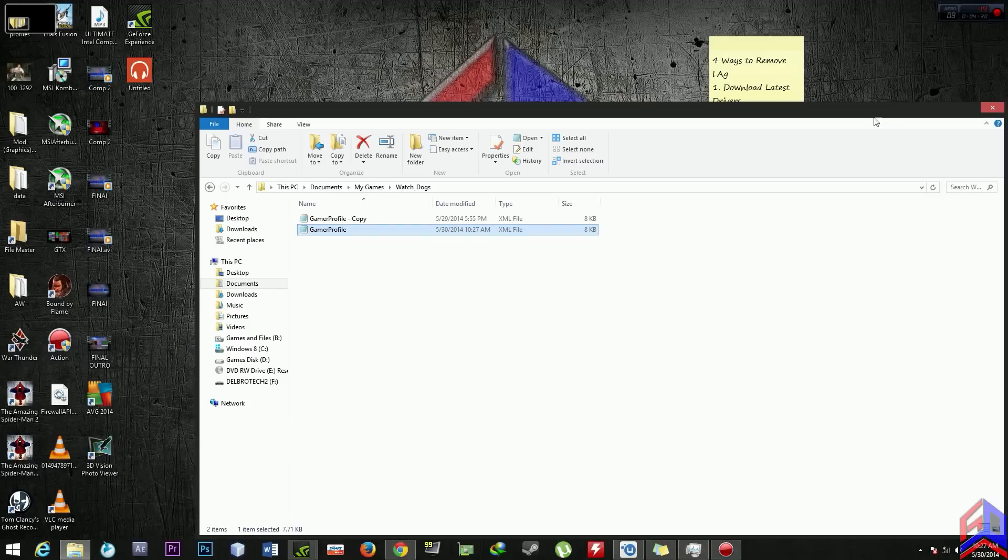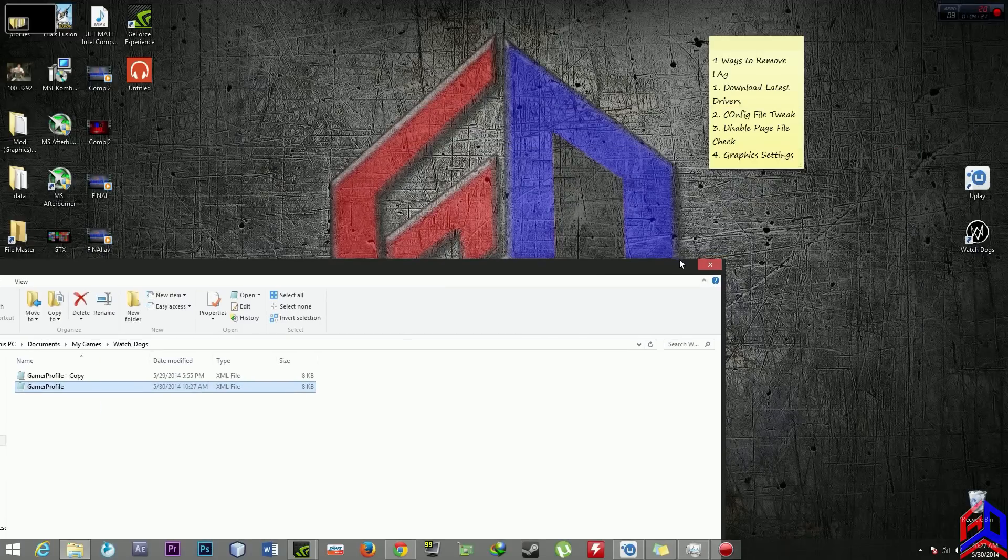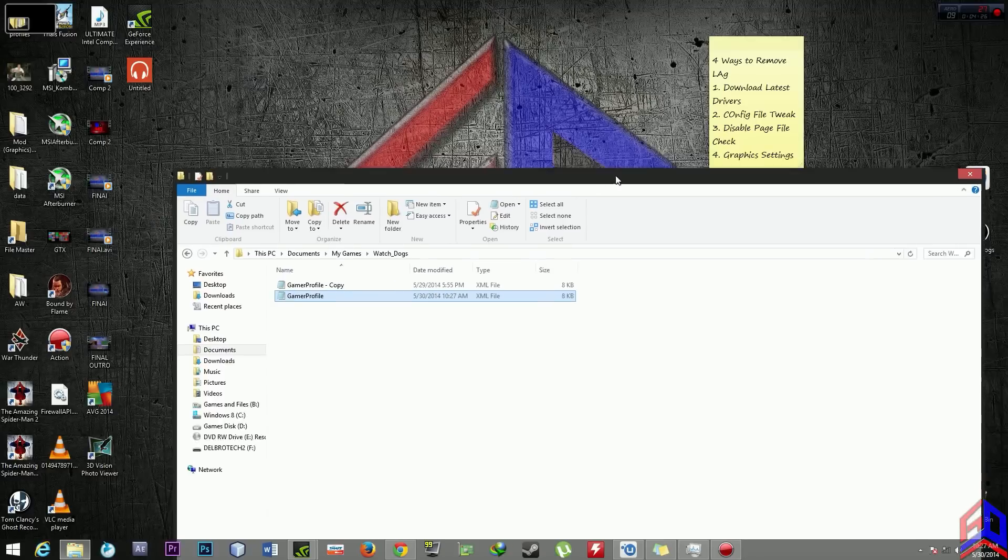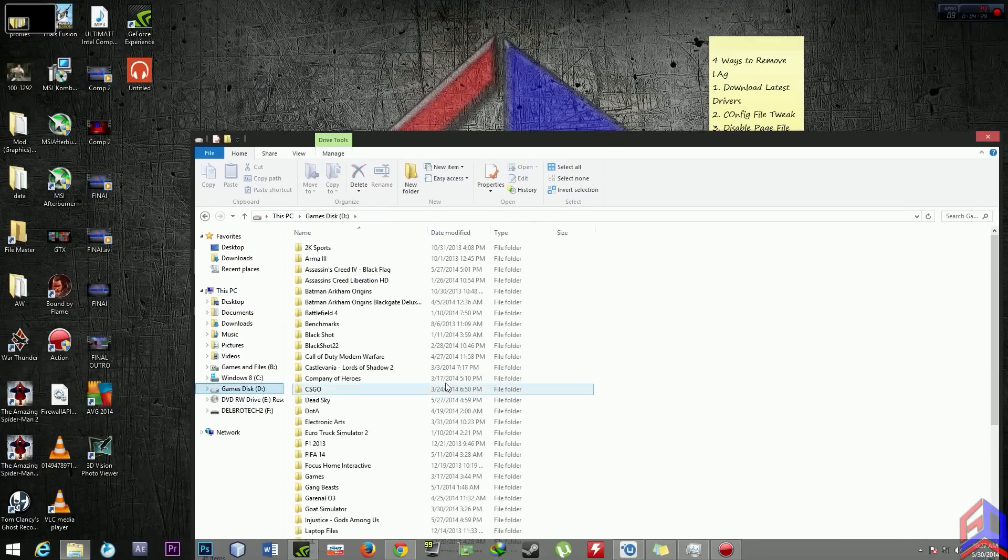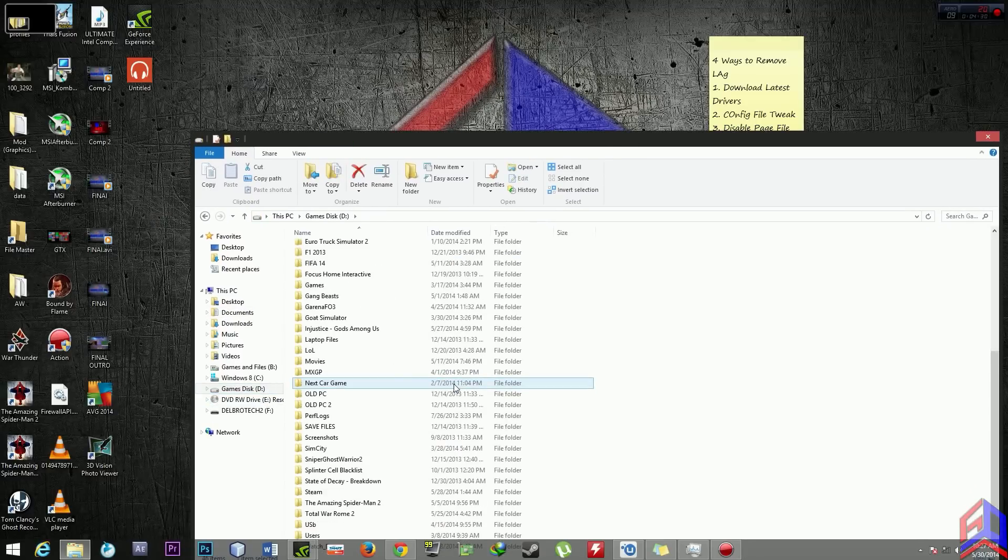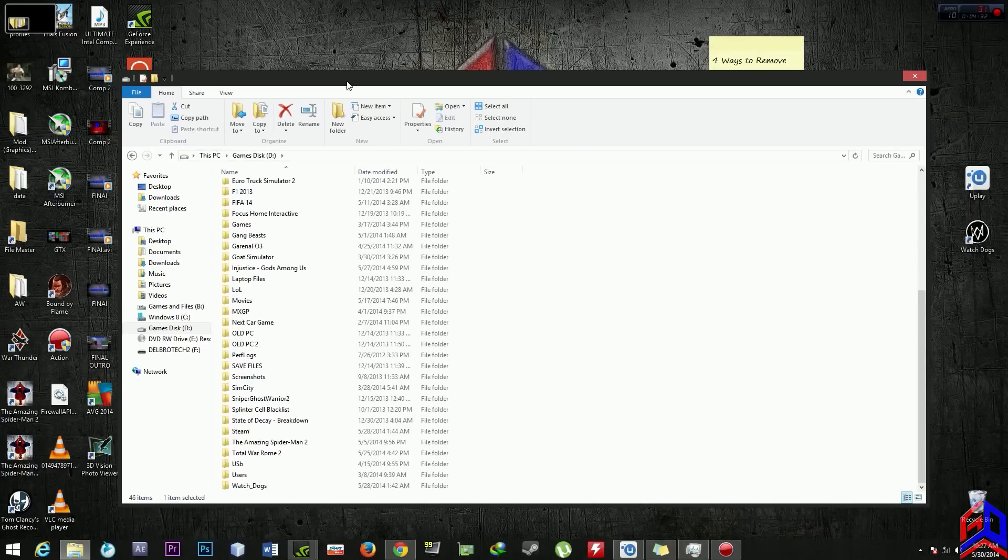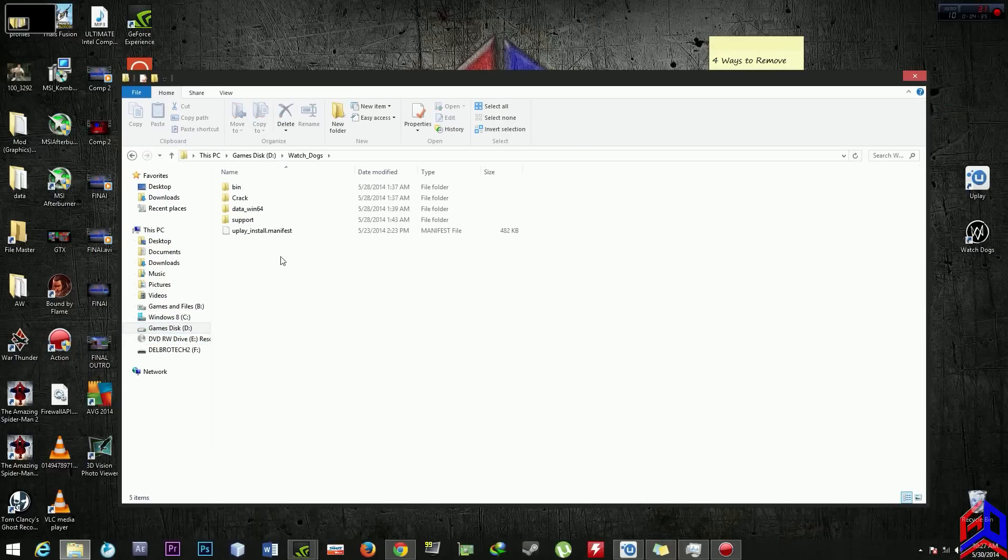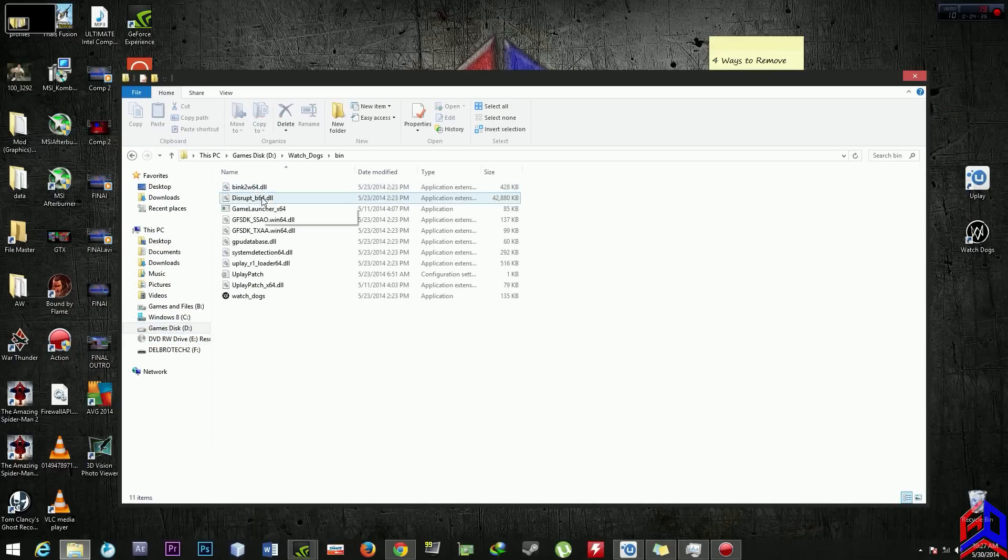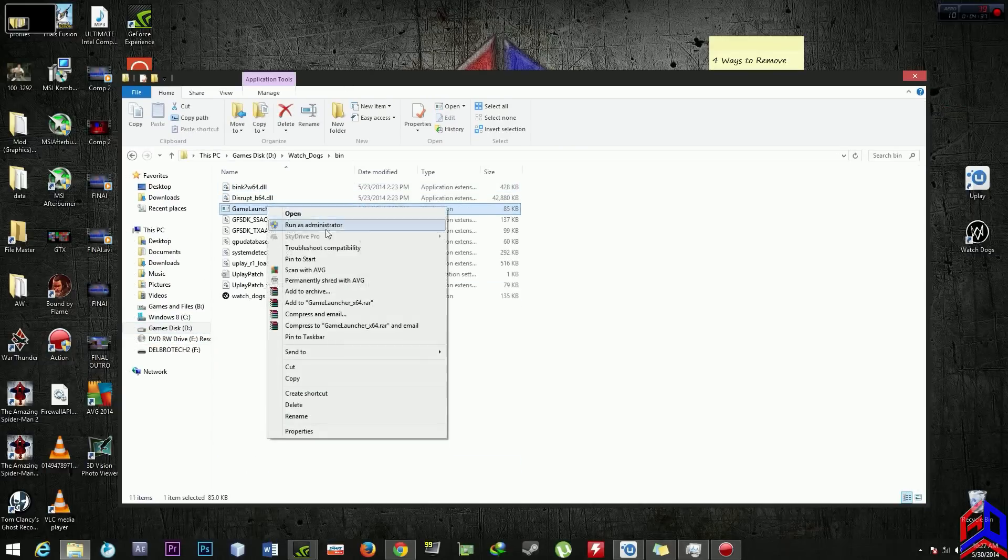The third step is you should disable page file check on your Watch Dogs. Go to your root file of your Watch Dogs and go to your drive where you install Watch Dogs, go to bin, create a desktop shortcut.